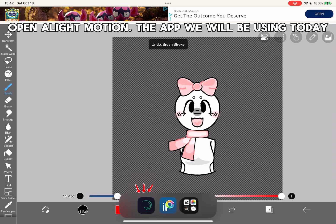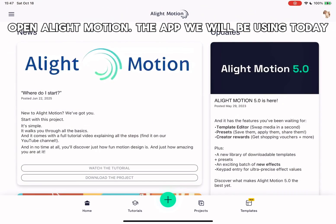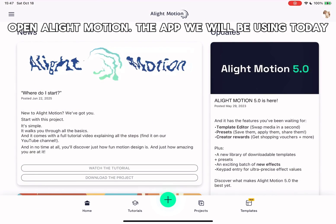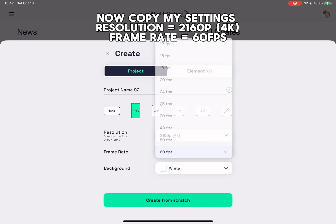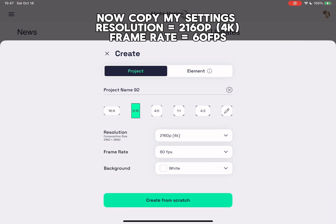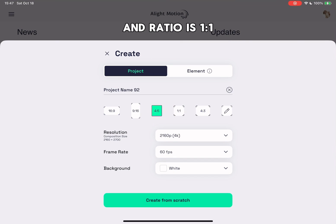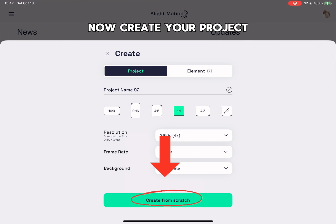Open LightMotion, the app we will be using today. Now copy my settings: Resolution — set to 2160p for 4K. Frame Rate — set to 60fps. And Ratio is 1:1. Now create your project.